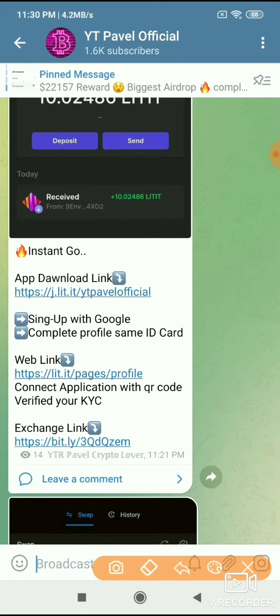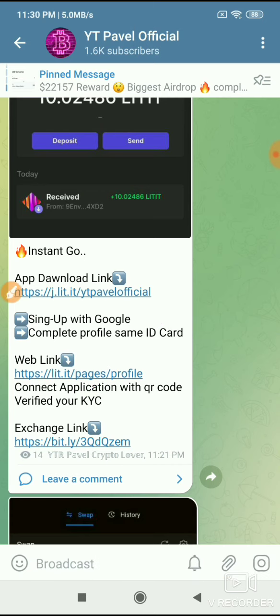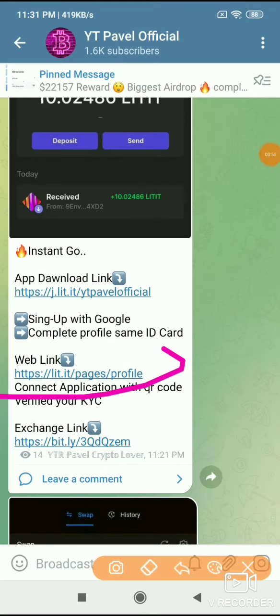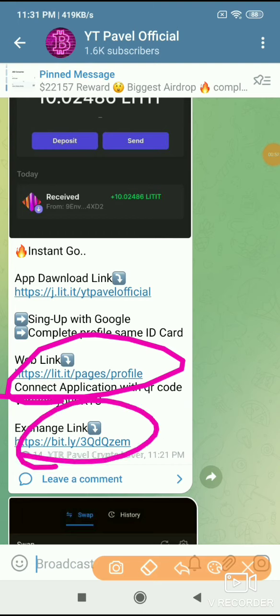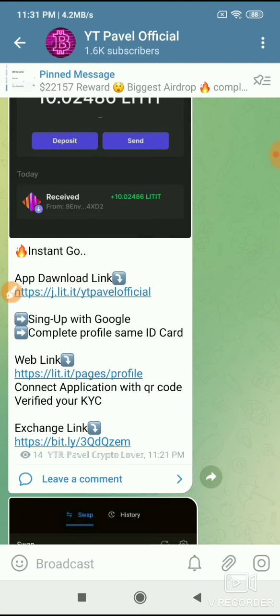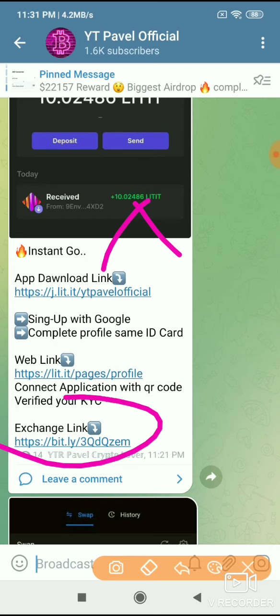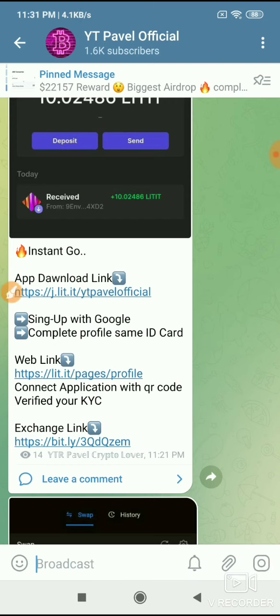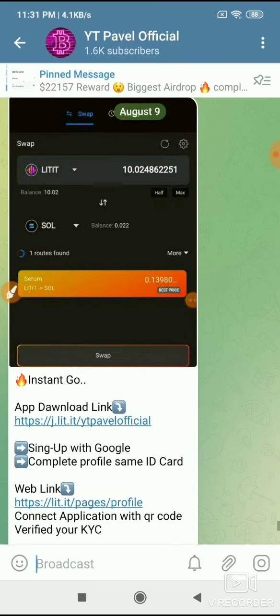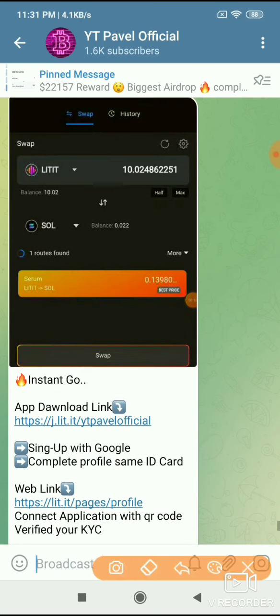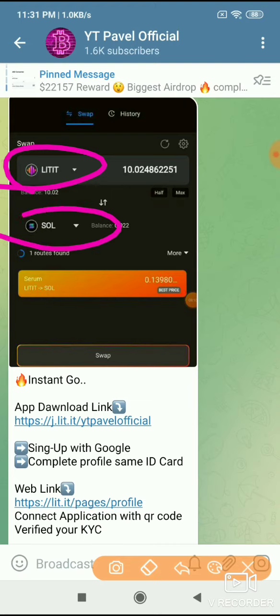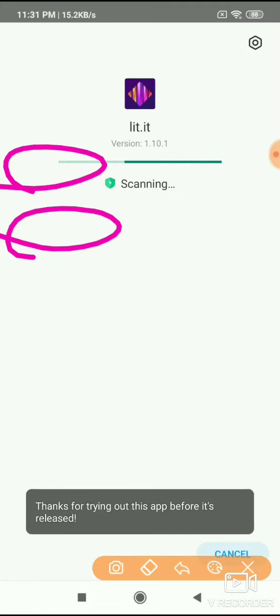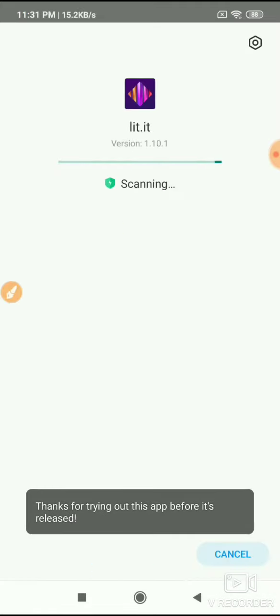The exchange link gives you tokens at the top. These tokens - if you have points, first convert the points to tokens. Then you can sell them on the market or swap the link to convert and withdraw.